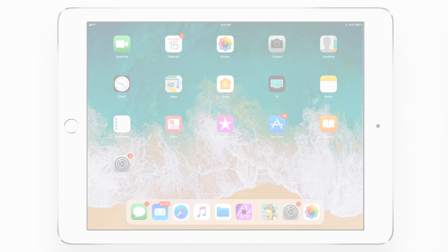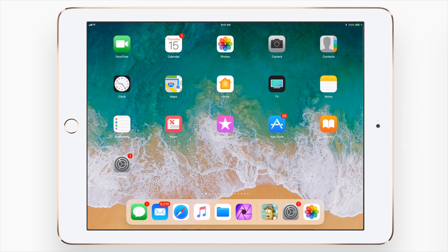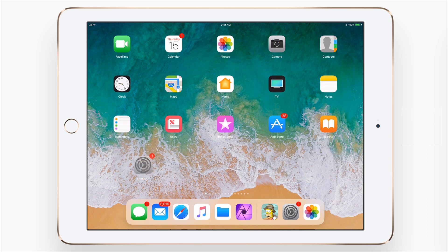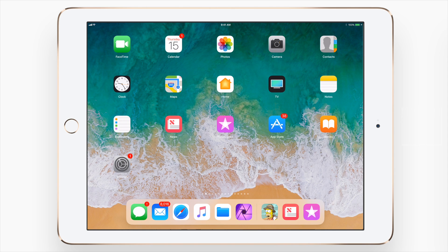Hello everyone, it's Andrew here from IDB. We're going to look at how to move multiple icons in iOS 11. Now first things first, it's a little bit buggy at the moment and it will get smoother as we get closer to the release of iOS 11, but it's going to function the same way.